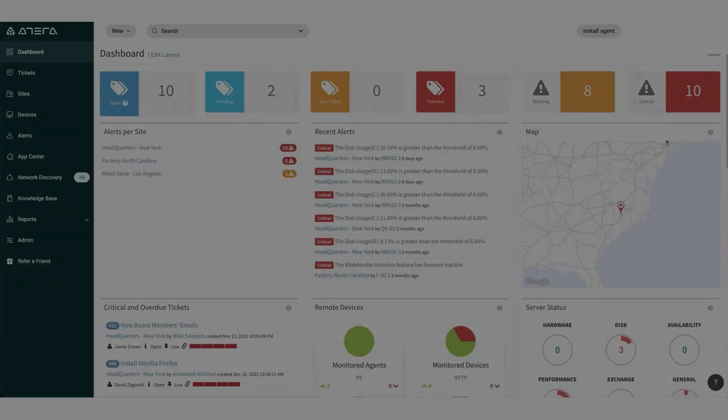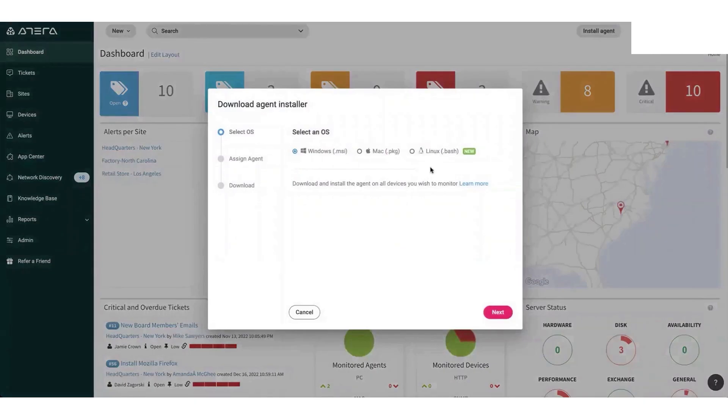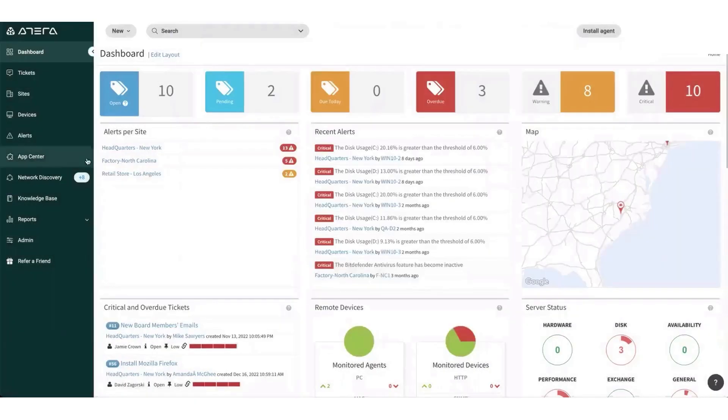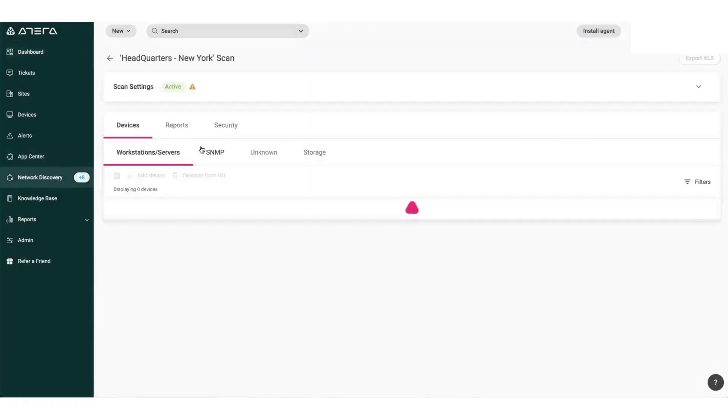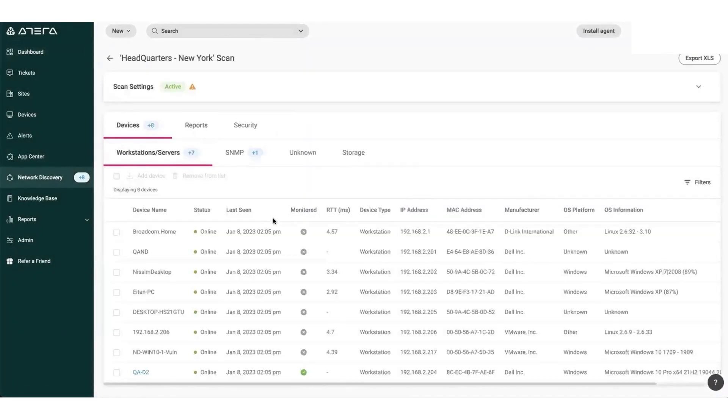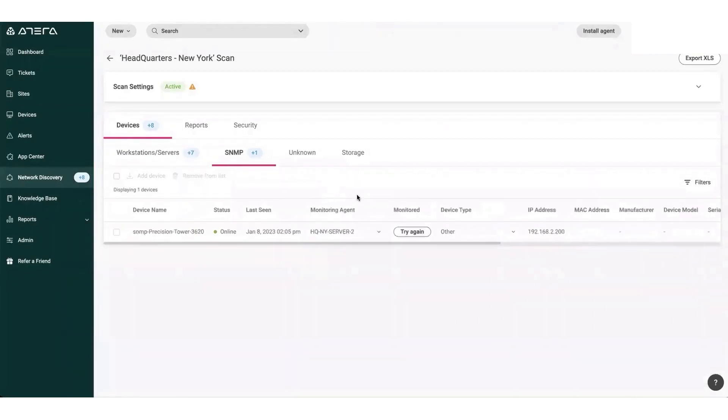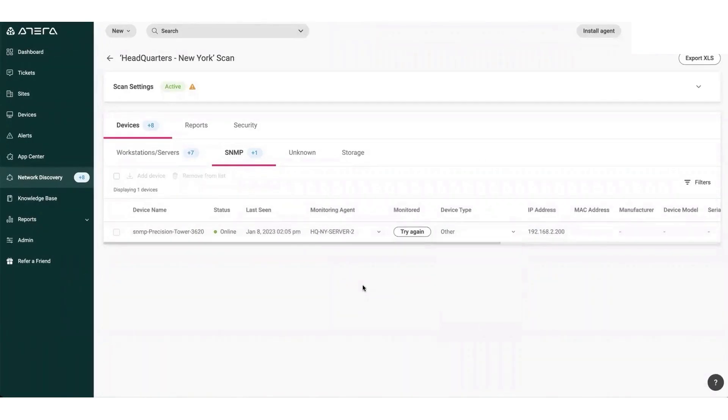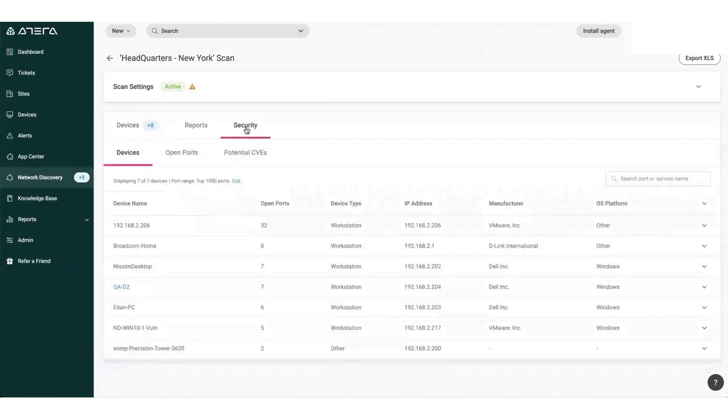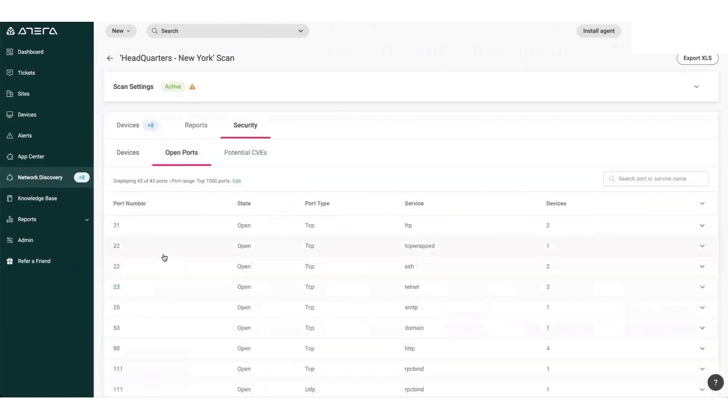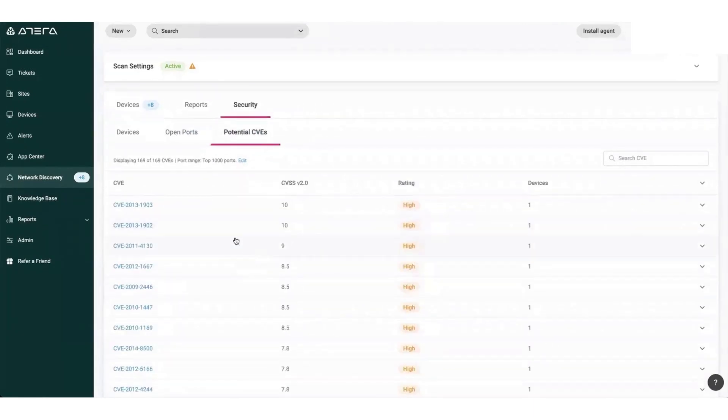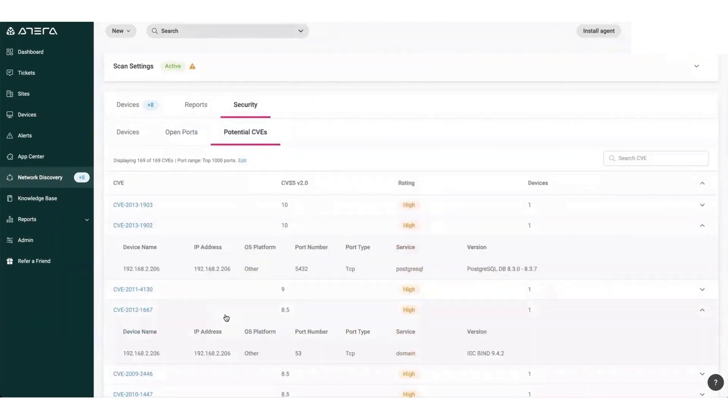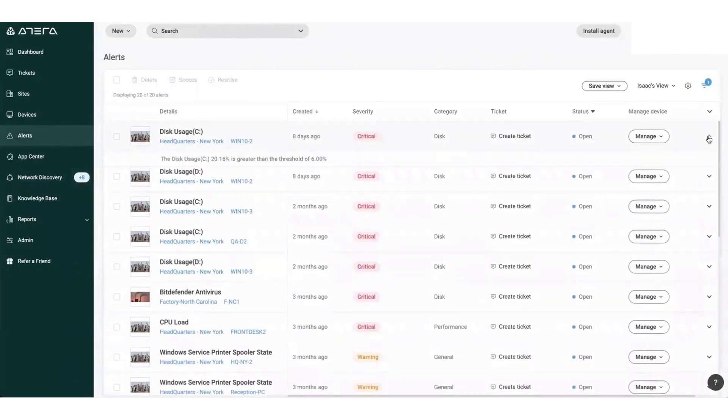Atera is an RMM vendor specializing in remote-first management with an AI-powered platform to improve efficiency and high-quality results. Atera's solution combines RMM, PSA, remote access, and reporting in one user-friendly platform. It helps MSPs to proactively solve problems rather than reactively respond to support tickets by streamlining and automating their management processes. It's compatible with Windows and macOS, as well as Linux and SNMP devices.